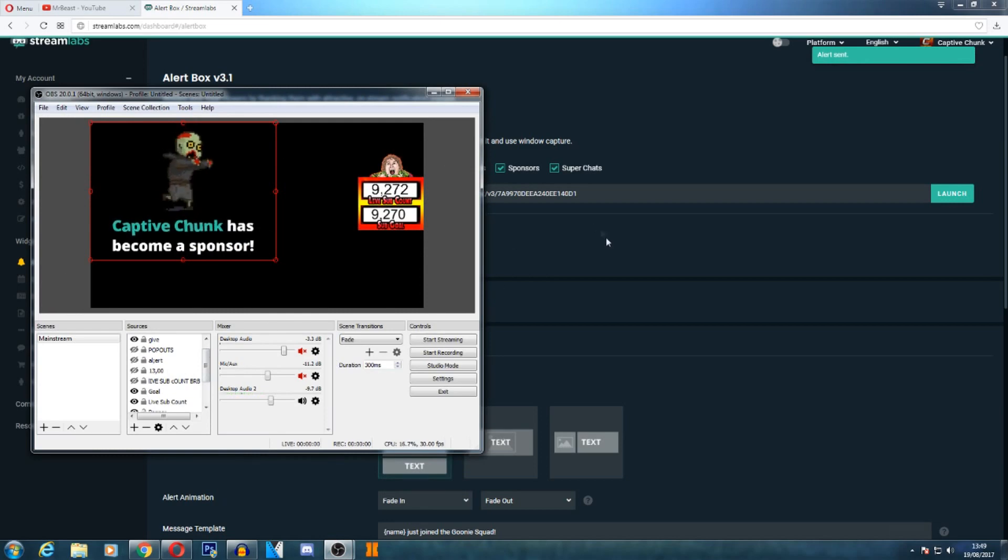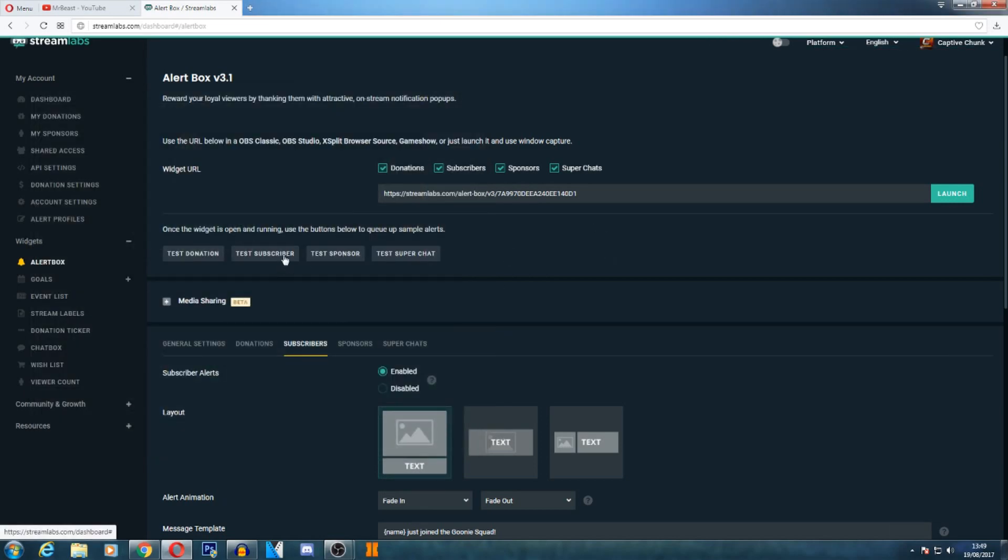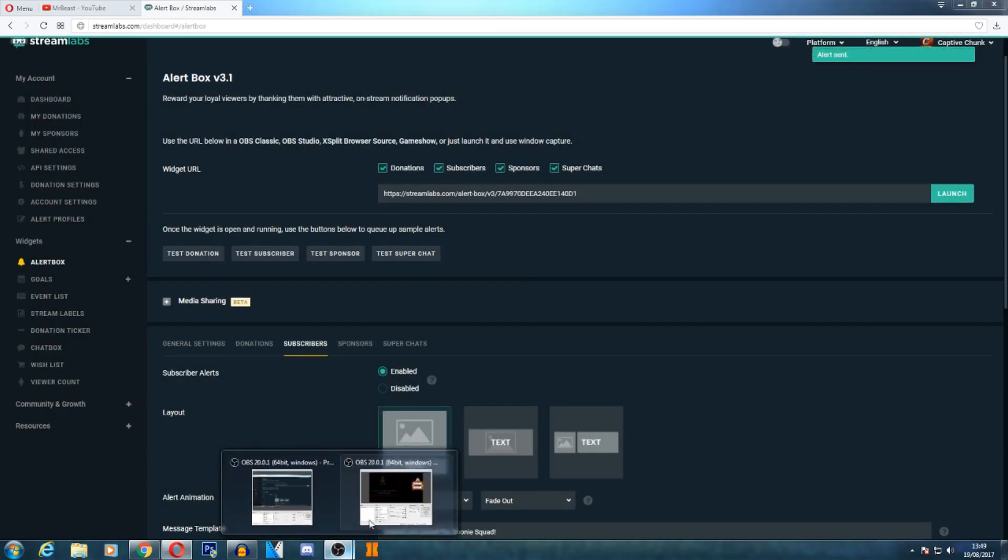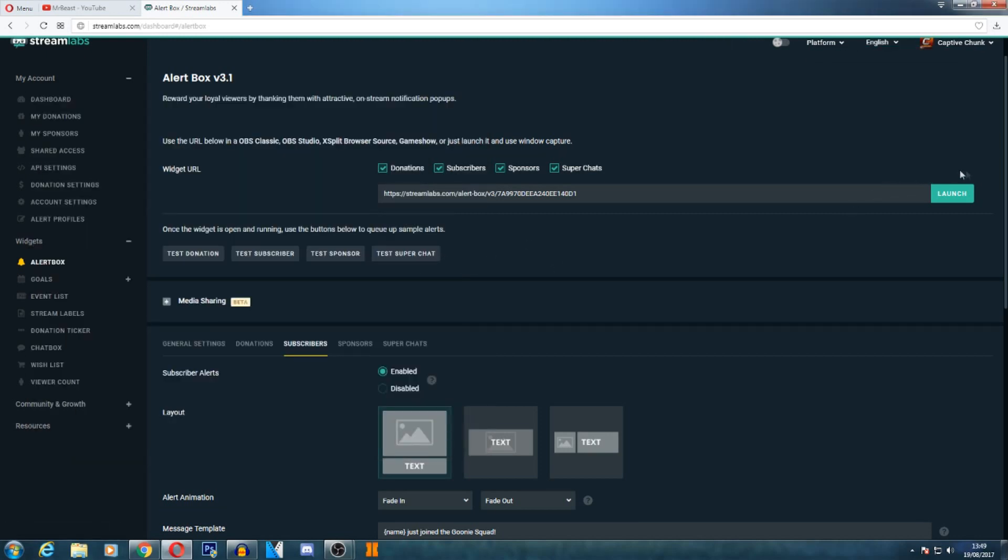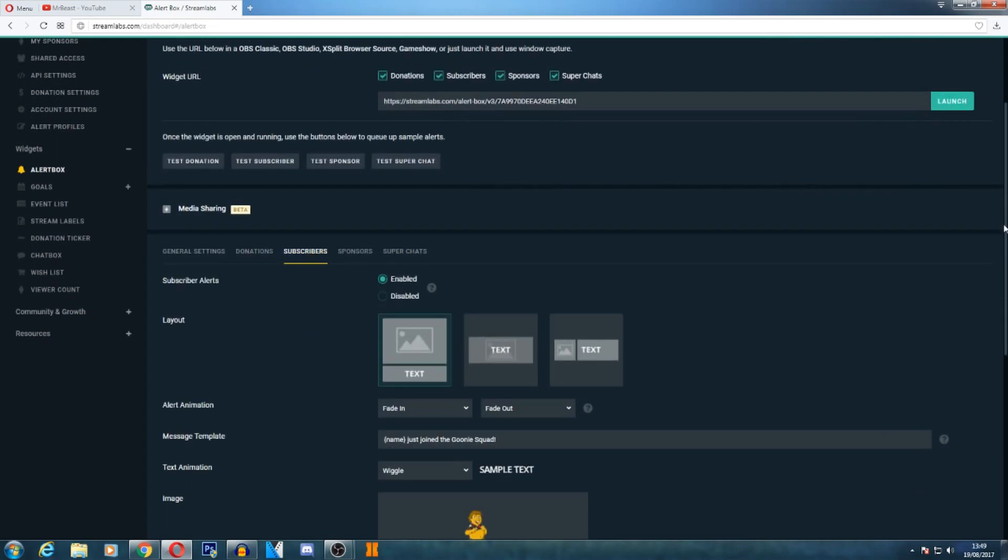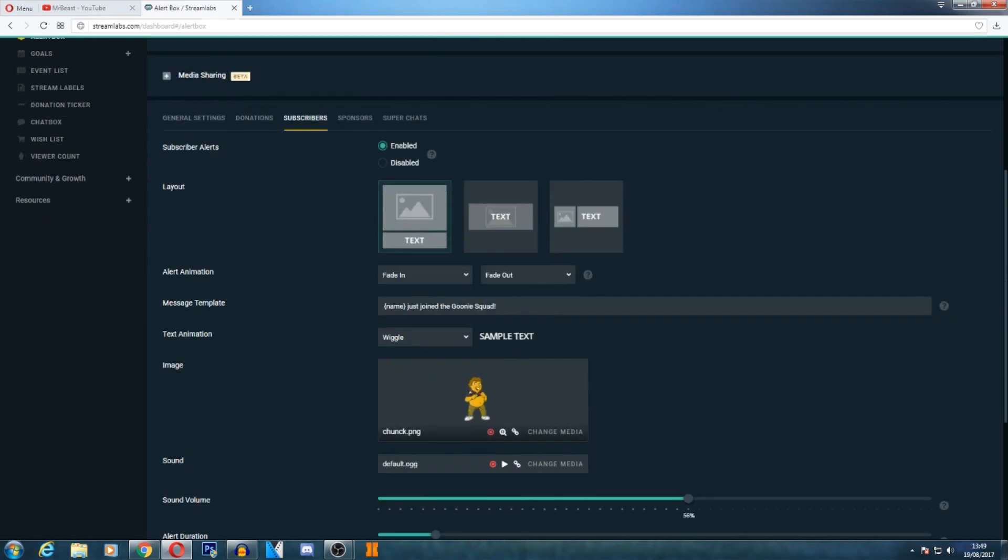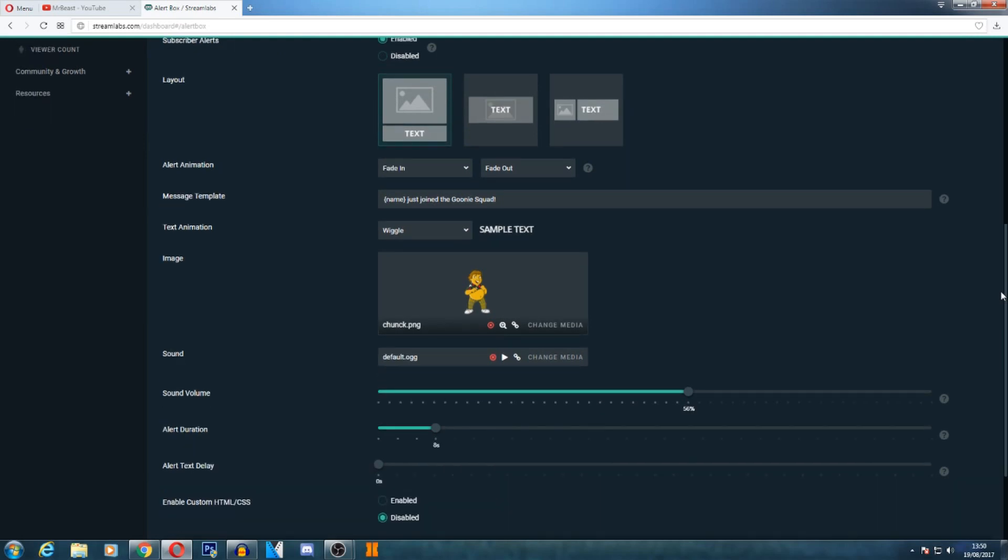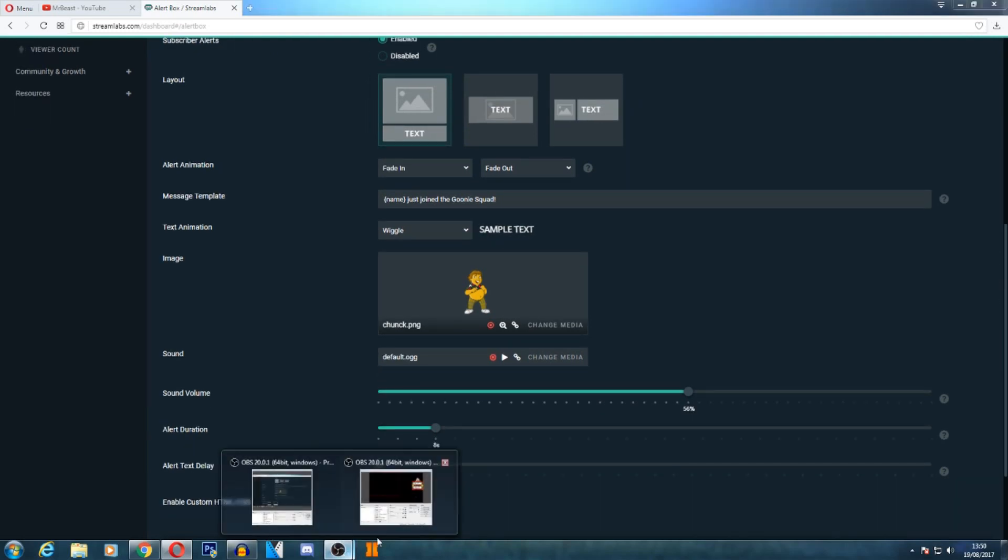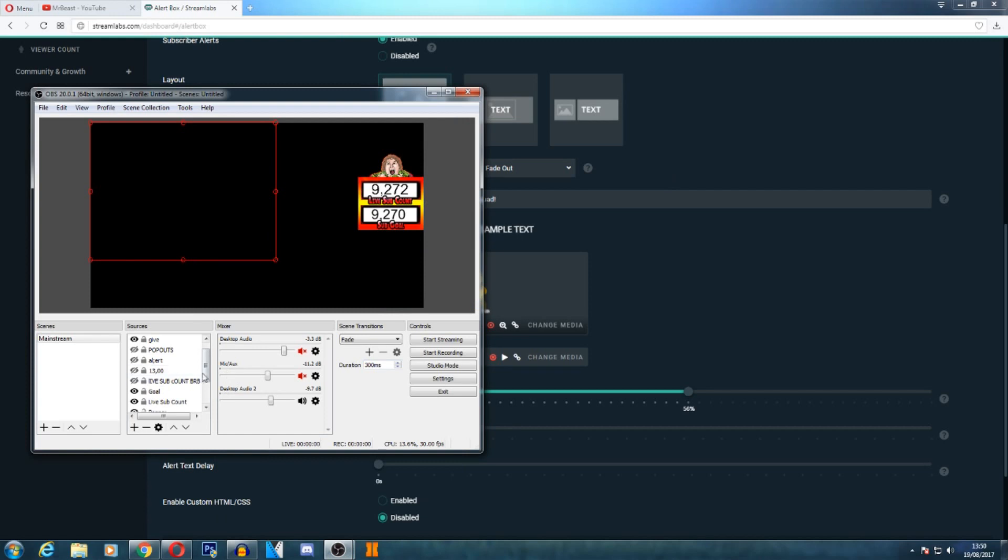Captain Chunk has become a sponsor. Captain Chunk just joined the Goonie Squad. So yeah, basically the Goonie Squad is my way of showing when people have subscribed and joined the Goonie Squad. As you know, my channel is dedicated to the Goonies, so the Goonie Squad kind of sounds good for me. Of course, it doesn't have to be the same - you just make up what you want. As you see here, message template - that's where you actually change it. So you could put that to anything. If you're the Alpha Squad, you could put 'just joined the Alpha Squad' or 'welcome, you have just joined the Alpha Squad.' So it's pretty basic, but the main part of it was installing it to actually OBS itself.